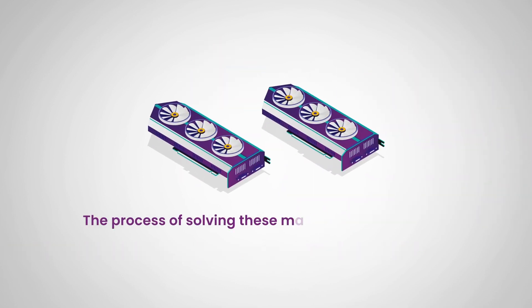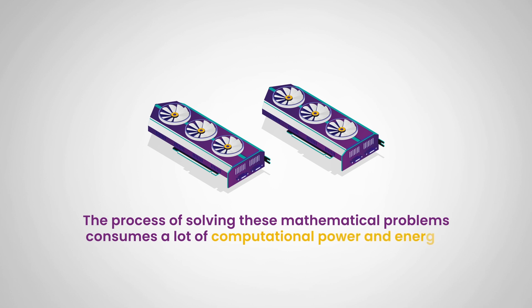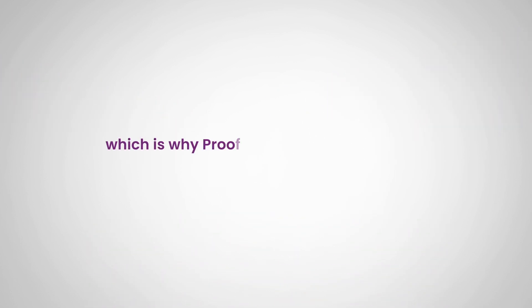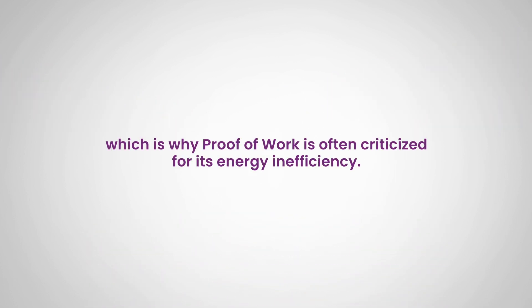The process of solving these mathematical problems consumes a lot of computational power and energy, which is why proof of work is often criticized for its energy efficiency.